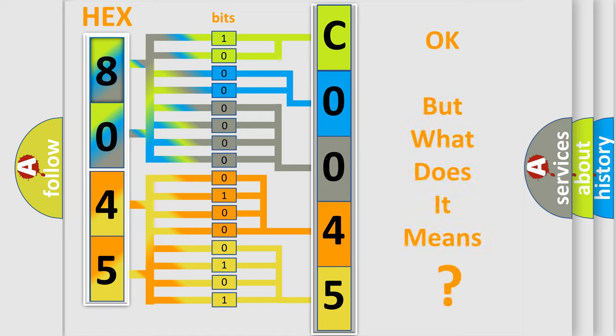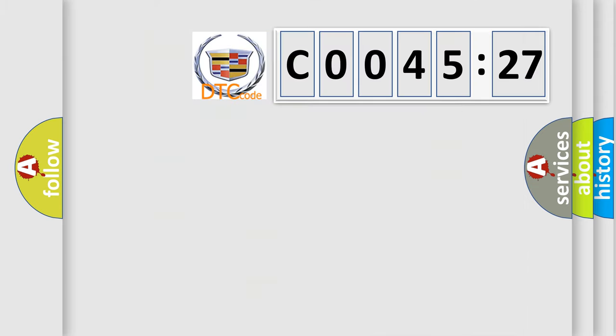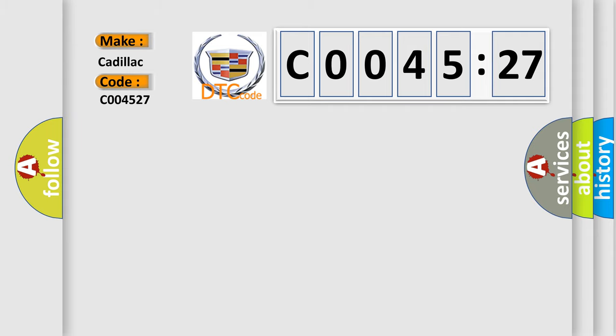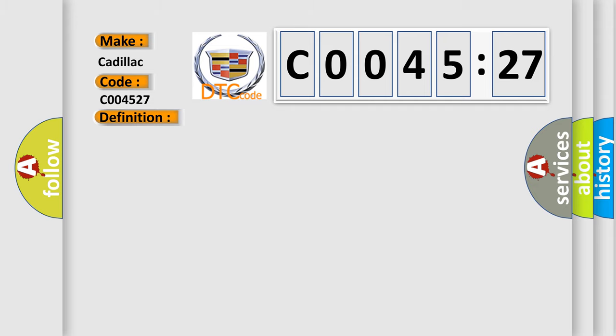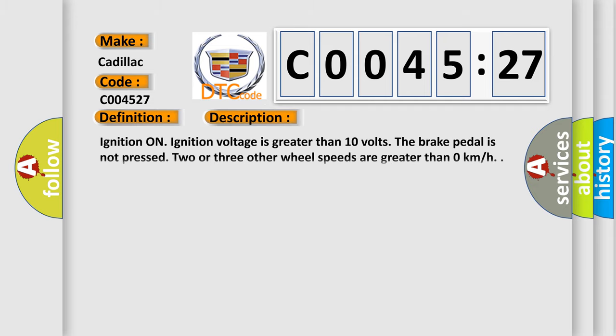The number itself does not make sense to us if we cannot assign information about it to what it actually expresses. So, what does the diagnostic trouble code C004527 mean? The basic definition is Left rear wheel speed sensor circuit frequency too high.